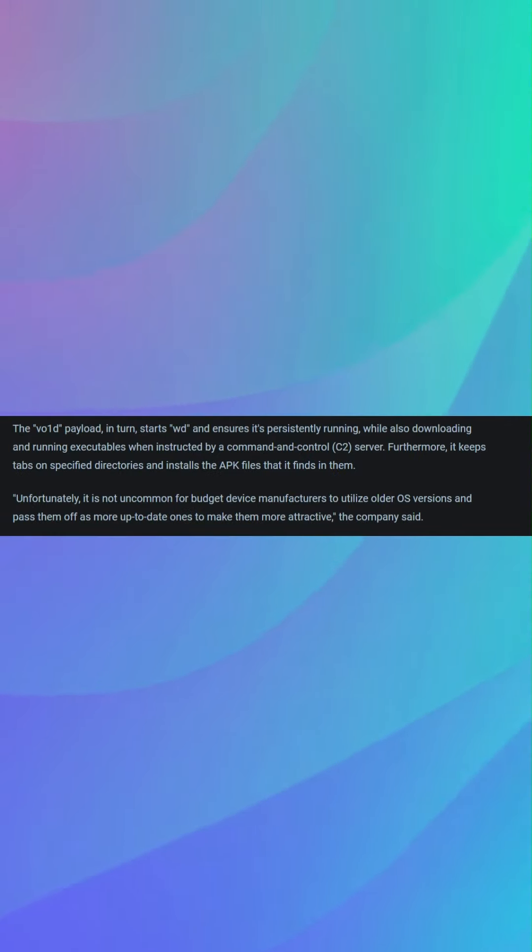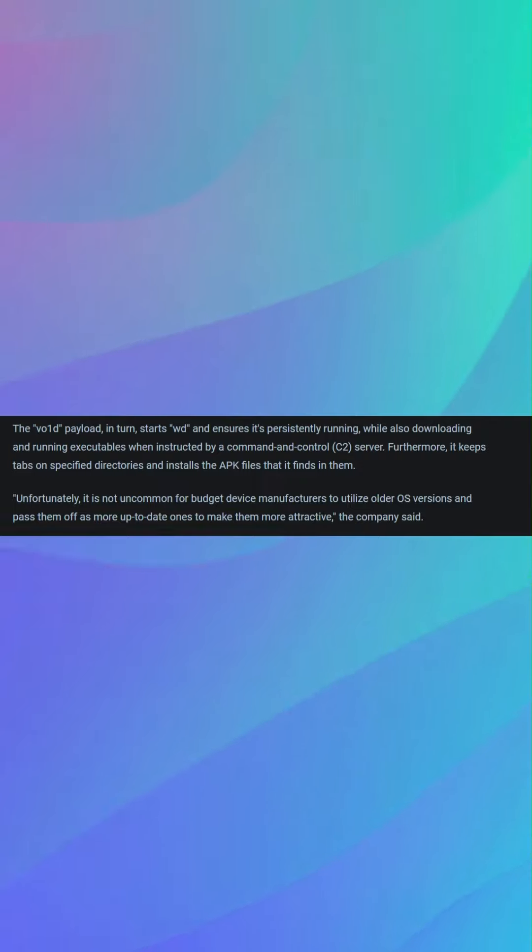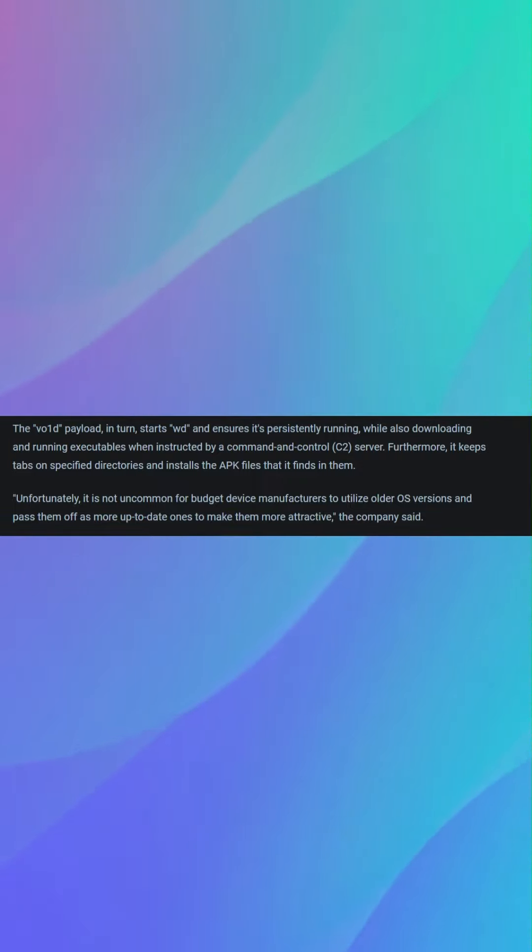The source of the infection remains unclear but could involve unofficial firmware or pre-existing compromises that grant root access. Budget device manufacturers using outdated OS versions may be partially responsible for the malware spread.